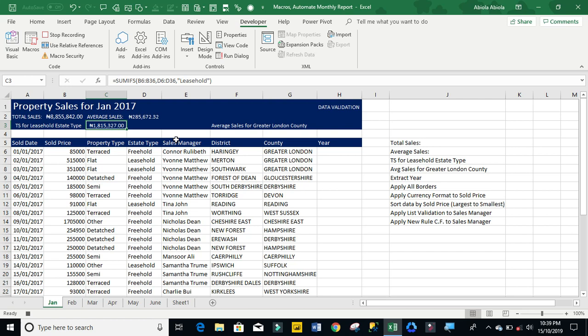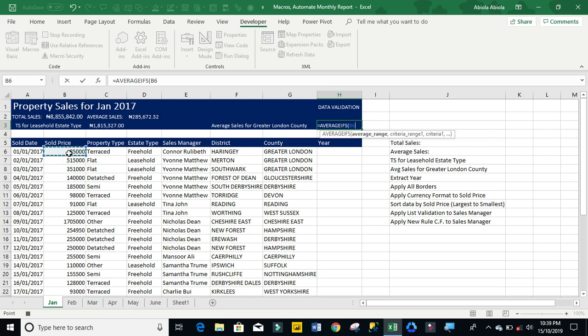Now let's calculate the average sales for greater London counting. For that, I'm going to use the average ifs. Again, my average range is my sold price, ctrl down arrow, ctrl backspace, comma.